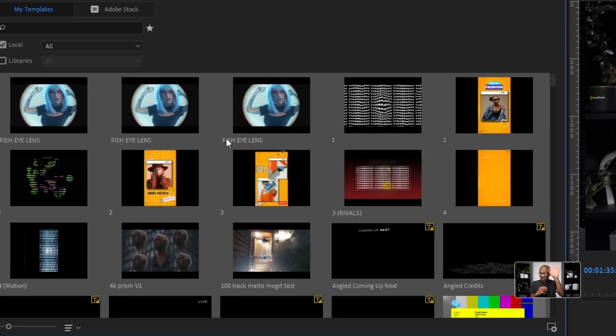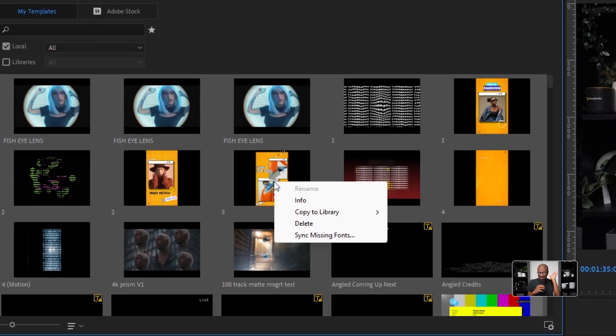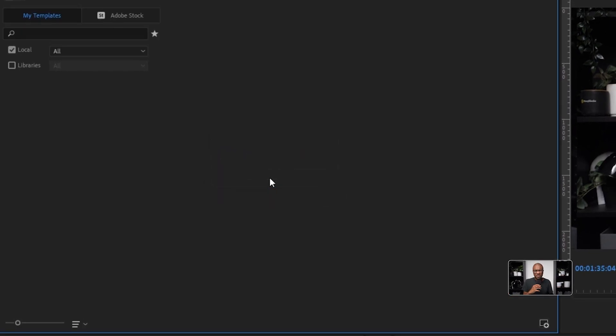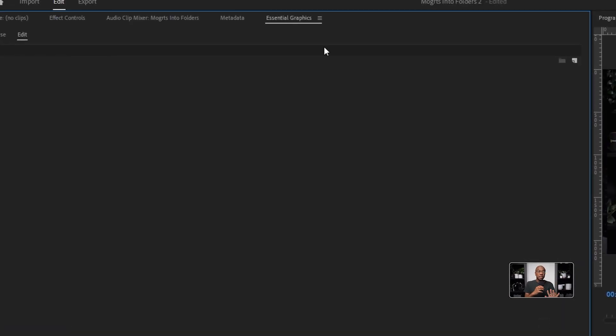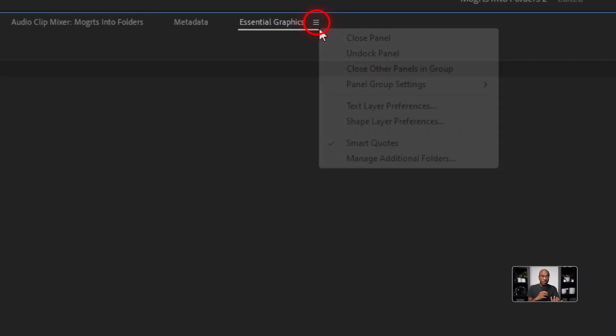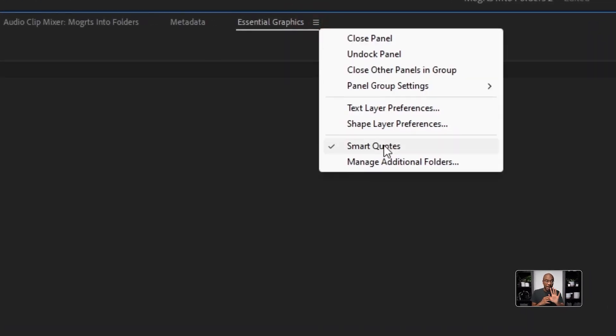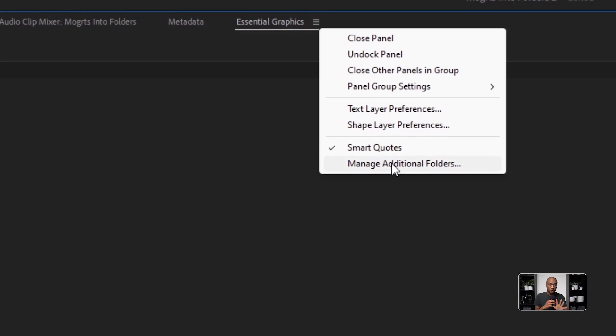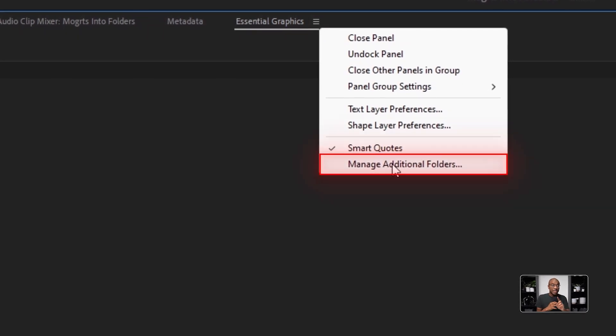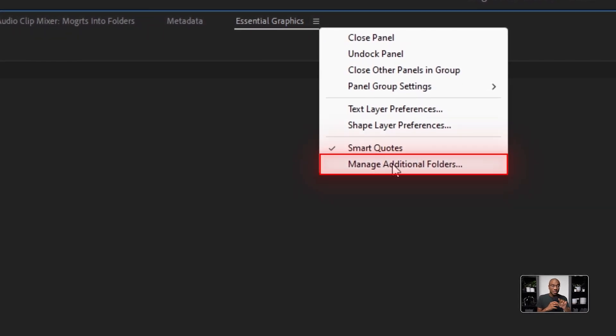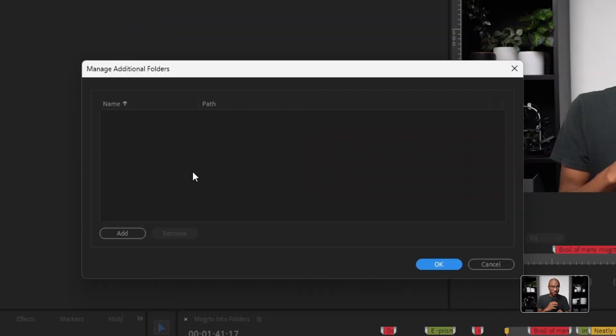First, just clear out all of the Mogarts from your Essential Graphics panel. We're just going to start fresh. Now, right click on the three bars in the upper right hand corner of your Essential Graphics folder. Now click Manage Additional Folders.